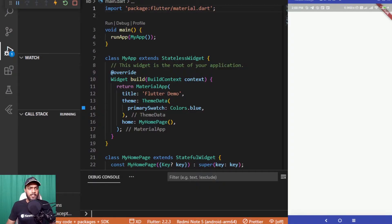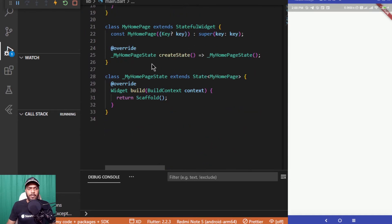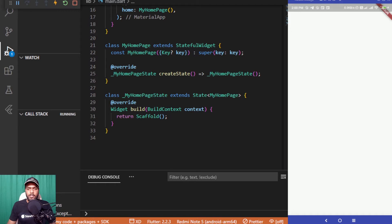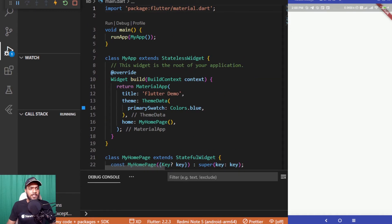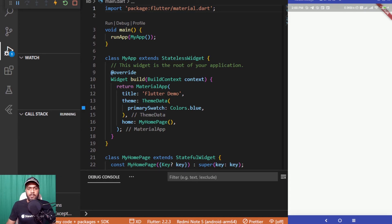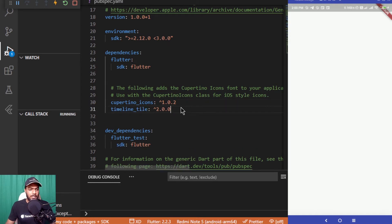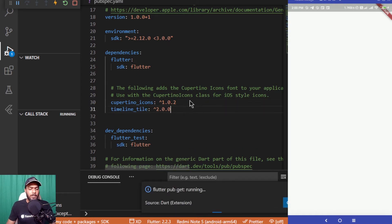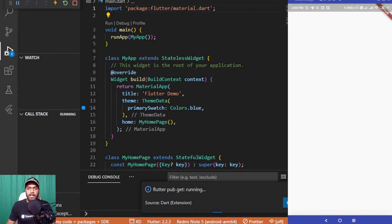I've switched my screen and opened the app we worked on in the previous video. I've deleted everything that wasn't necessary for this part. I'll open Google and search 'timeline_tile flutter', click the first link, go to the installing section, copy the dependency, paste it into the pubspec.yaml file, and hit Ctrl+S to run flutter pub get in the background to fetch the package.